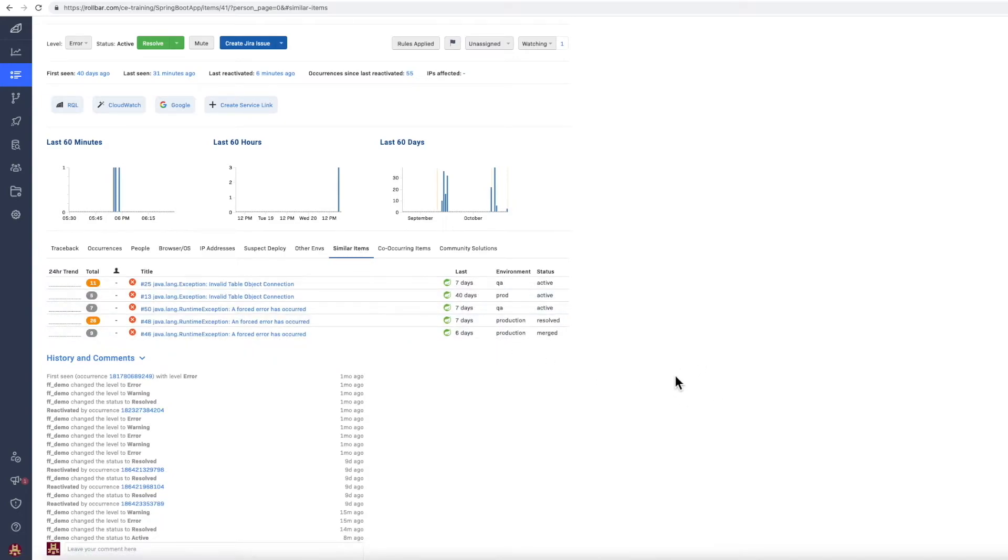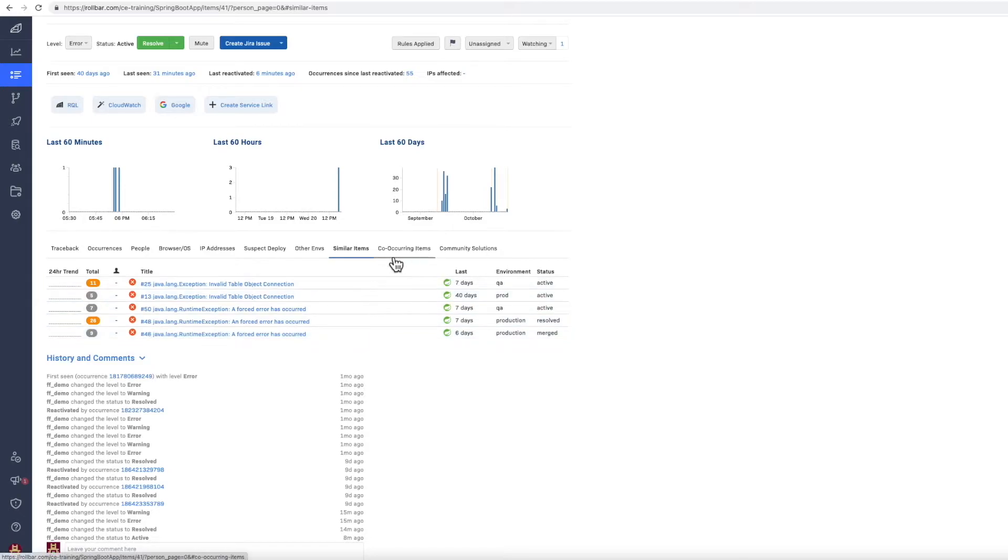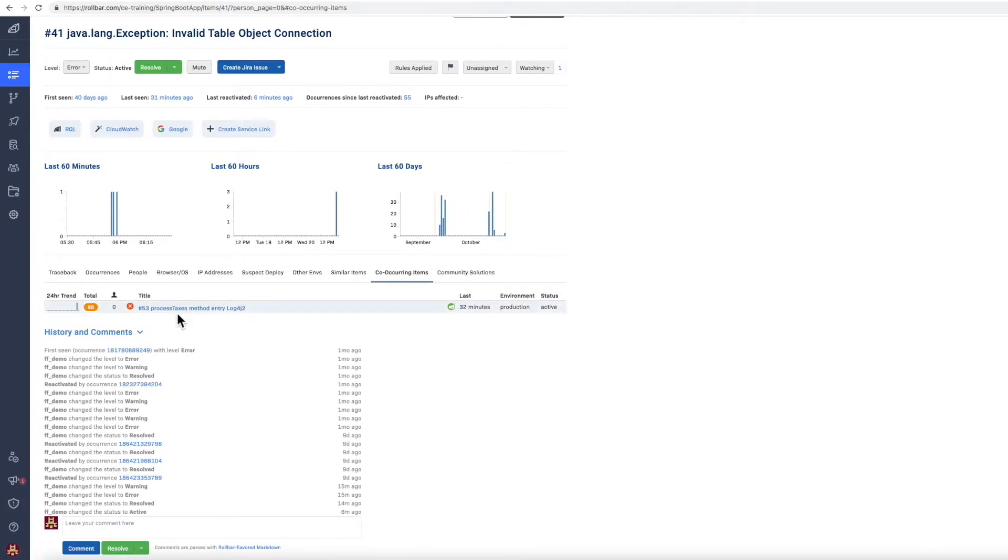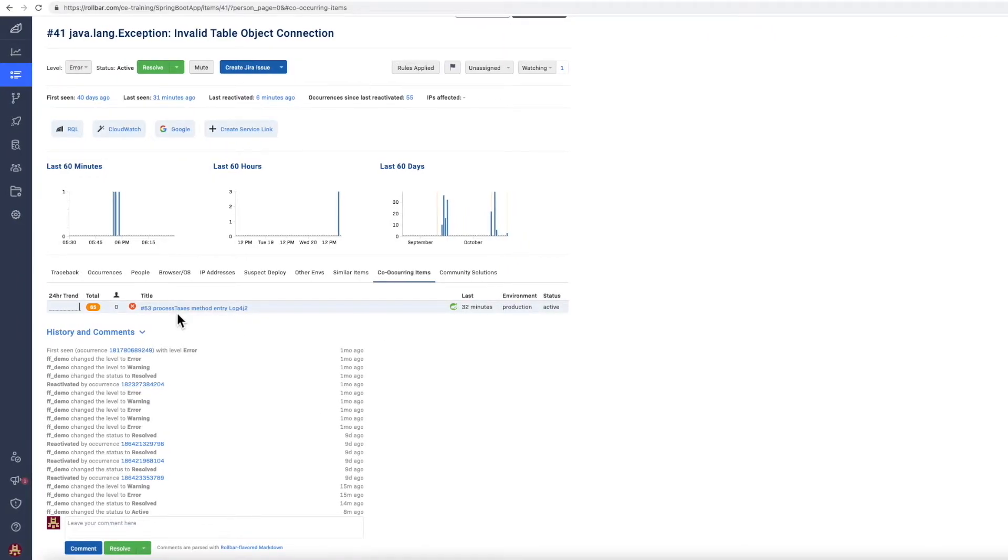Rollbar also thinks that these errors look quite similar and are worth investigating as well, and that every time this particular error occurs, this error also occurs. So again, lots of extra information about the particular error.